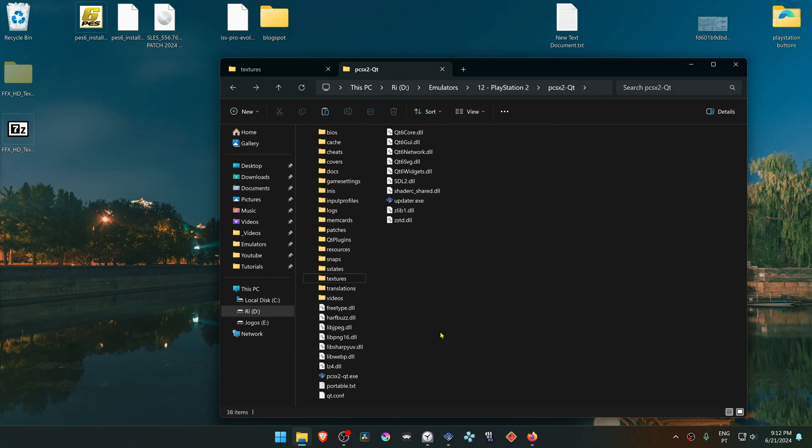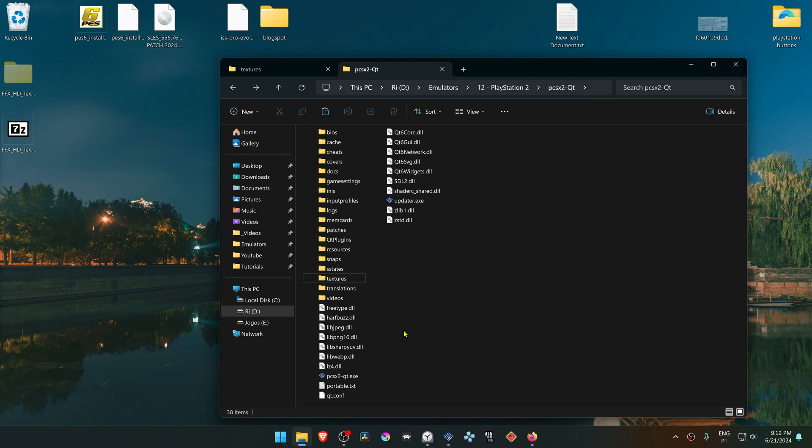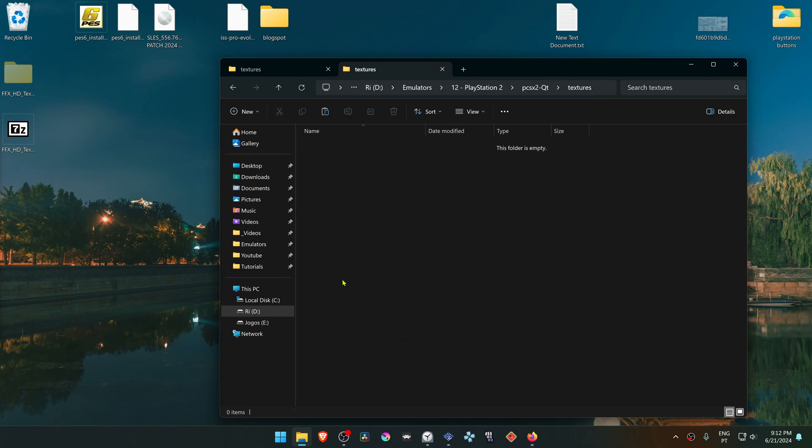But in my case I'm using a portable version of PCSX2. So my Textures folder is in the same folder as my PCSX2.exe. And I'm going to paste the folder in here.